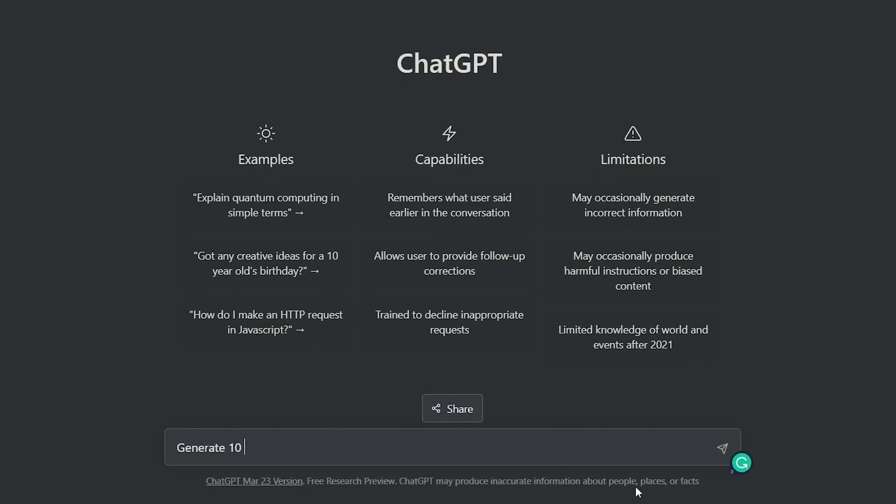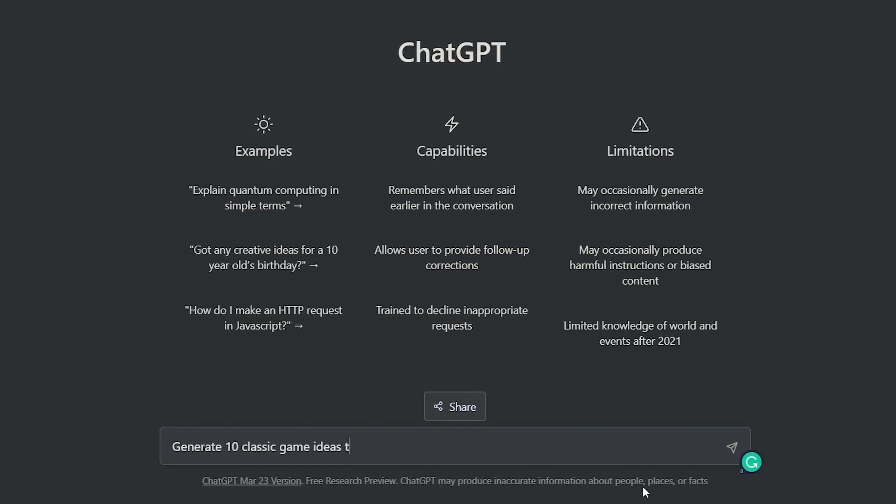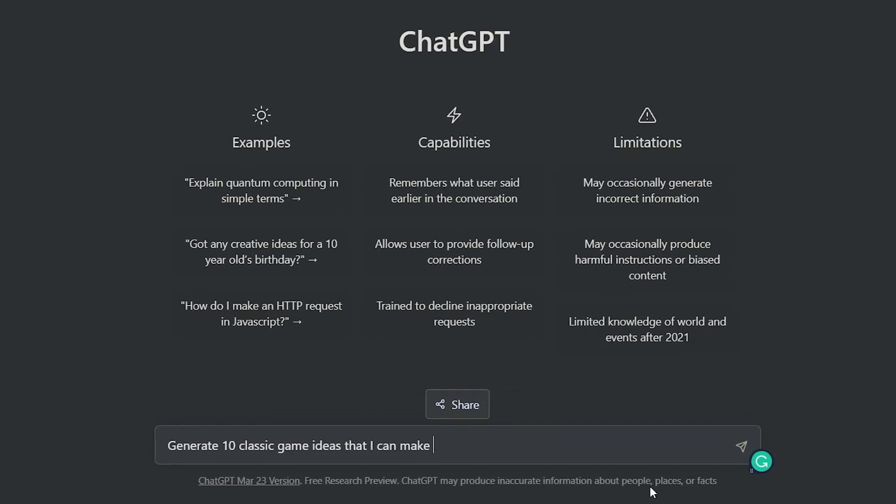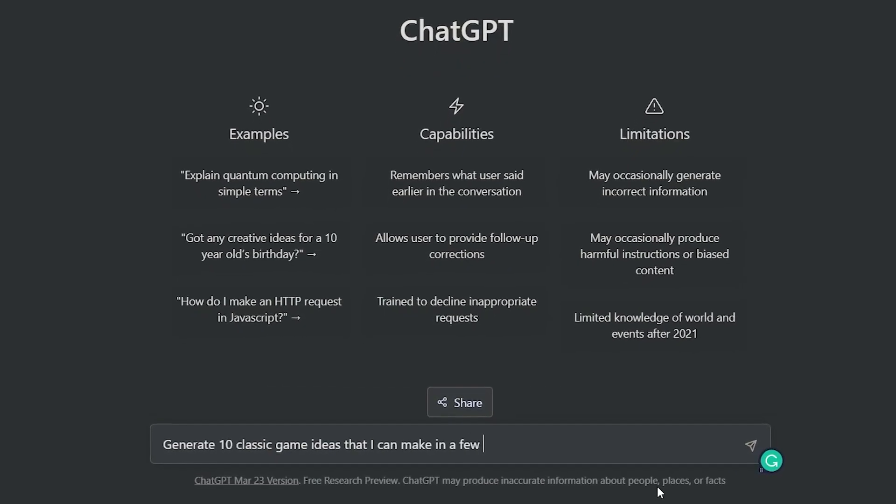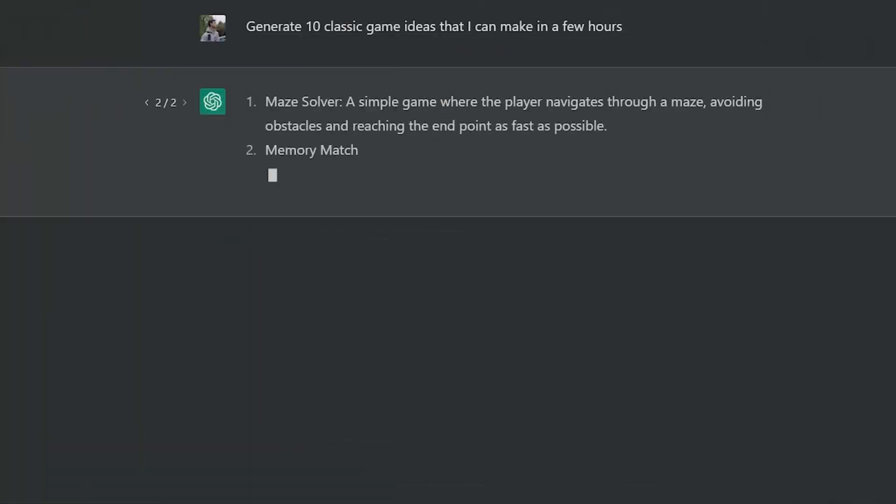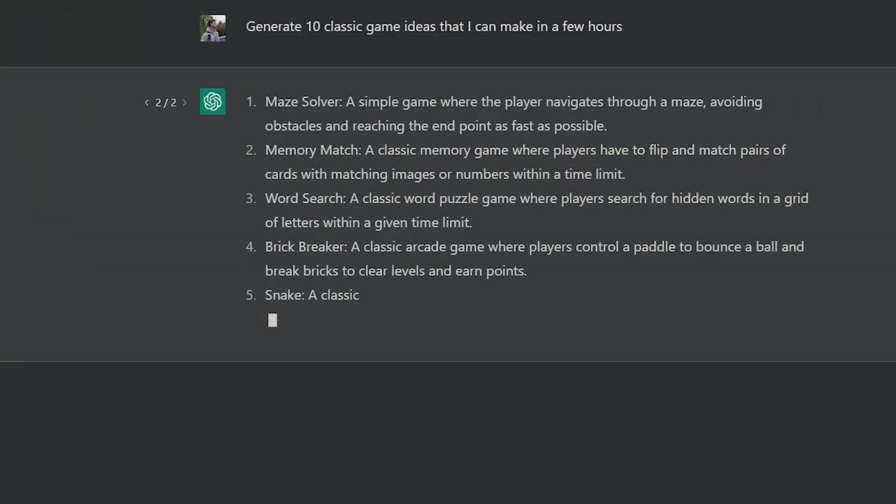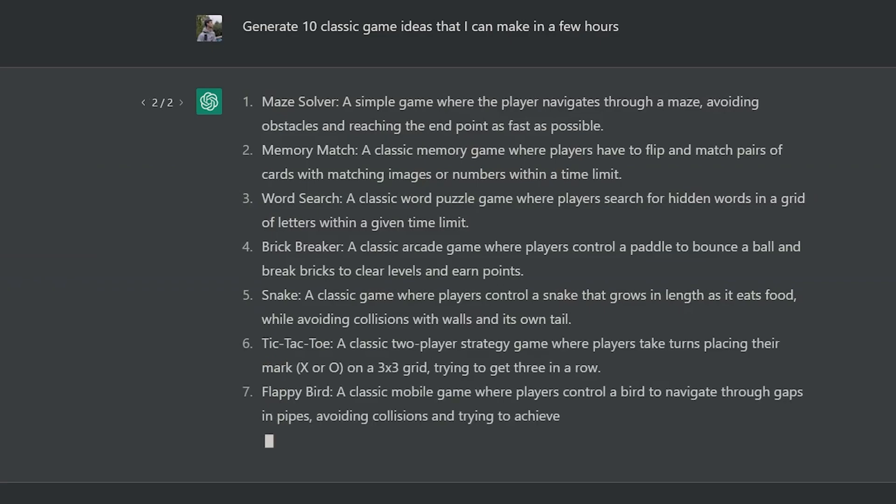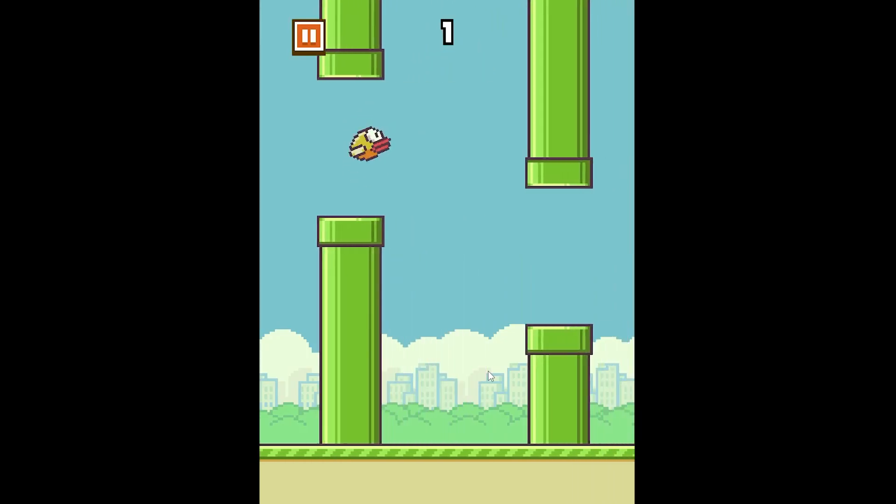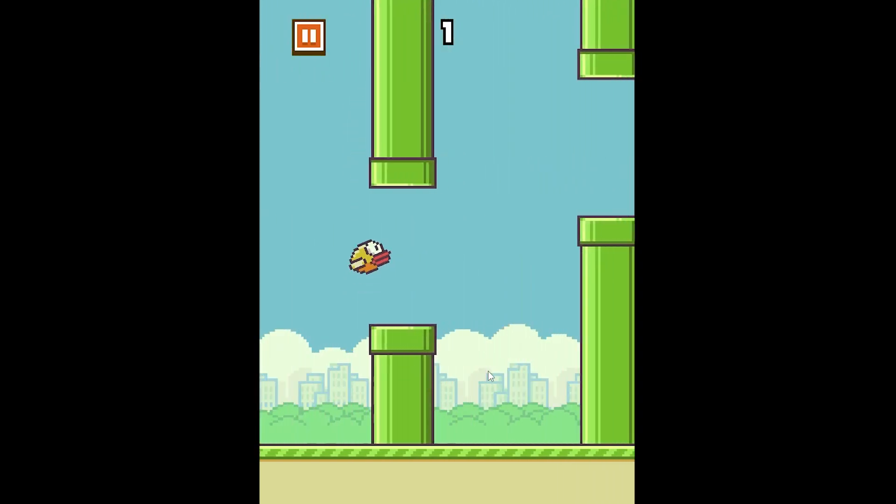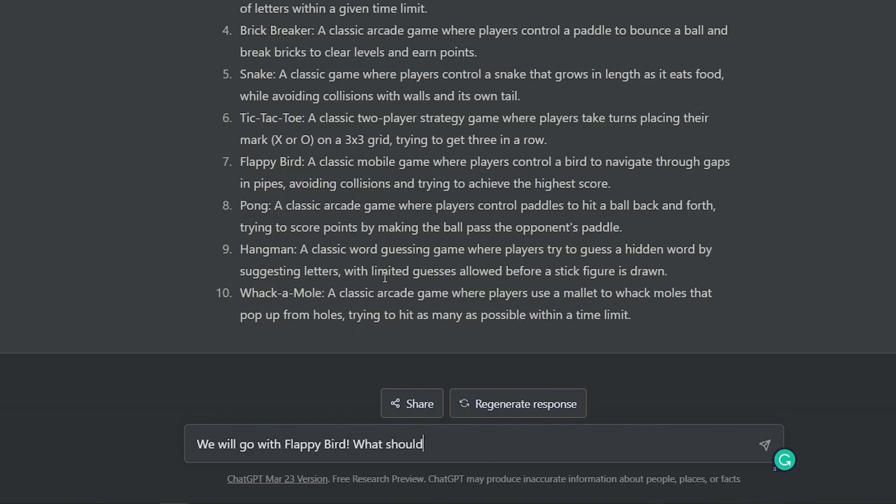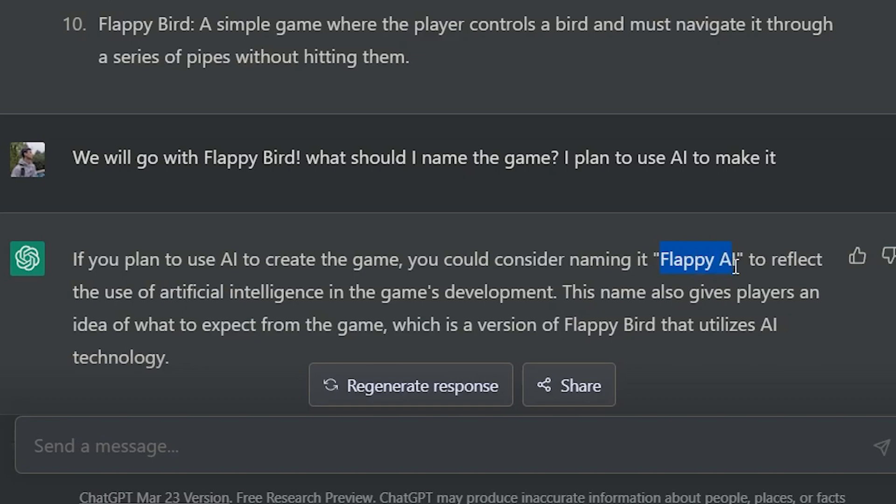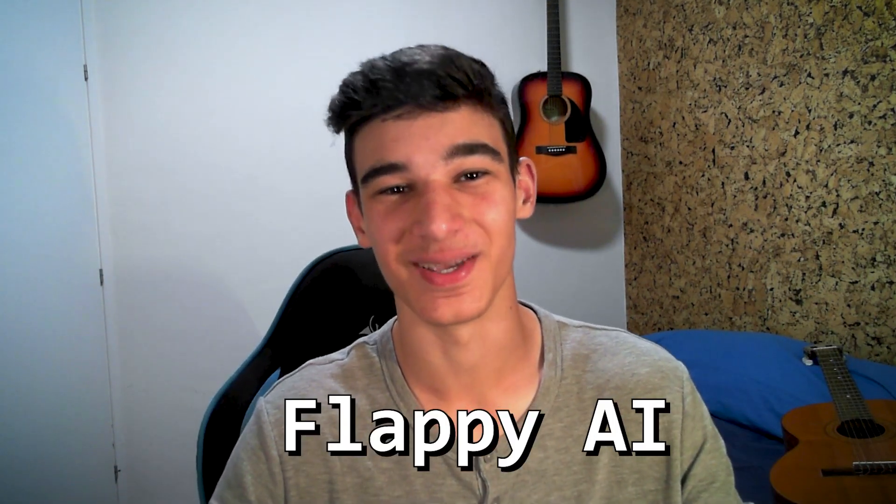I started by asking ChatGPT for a classic game idea that I can make in a few hours, and it gave me exactly what I was looking for. I decided to go with Flappy Bird, so I asked ChatGPT to suggest me a name for the game. And now, the official making of Flappy AI has begun.